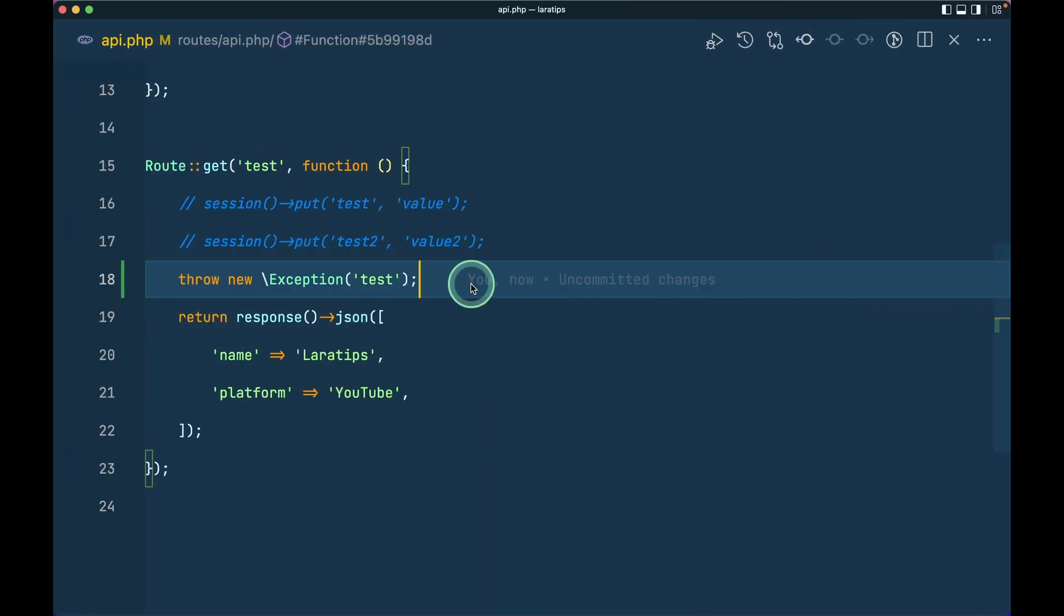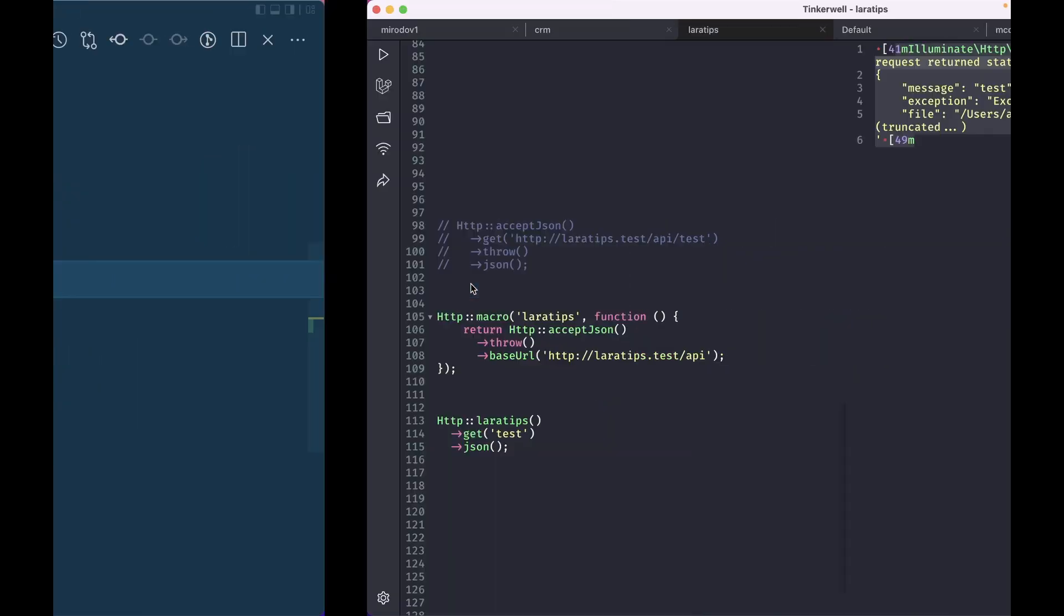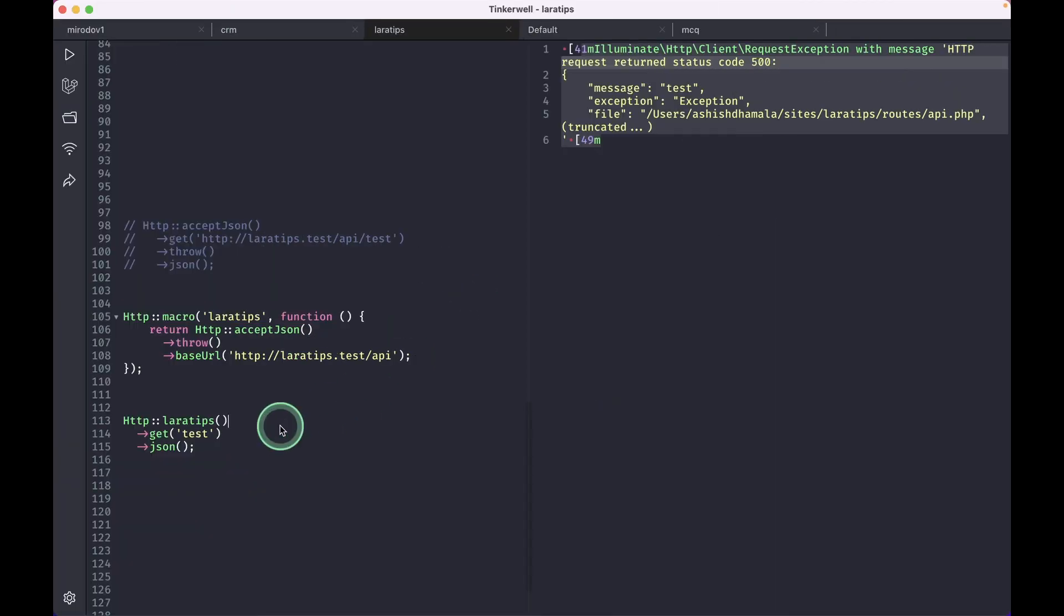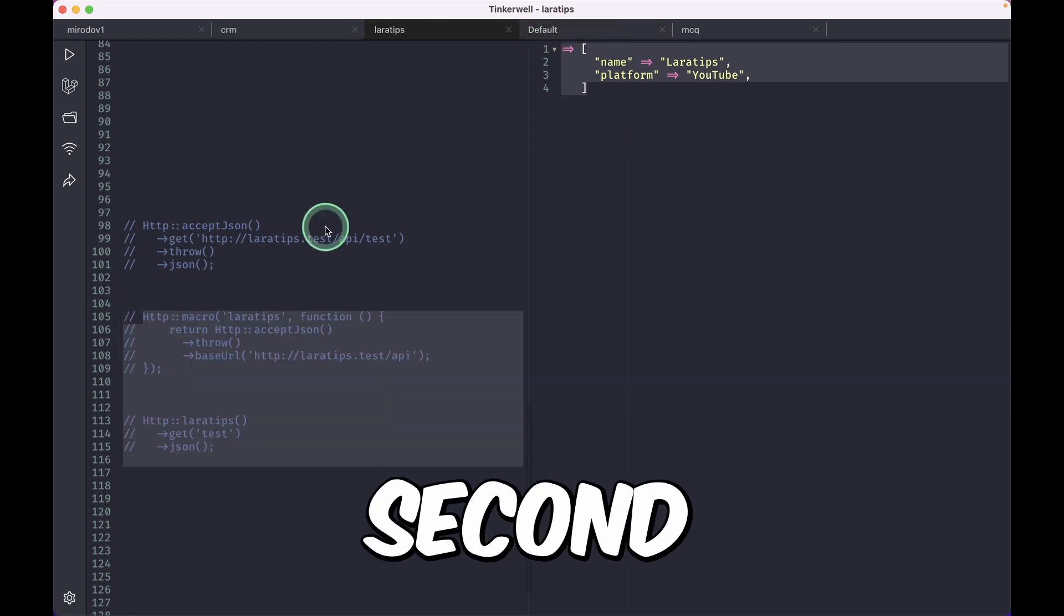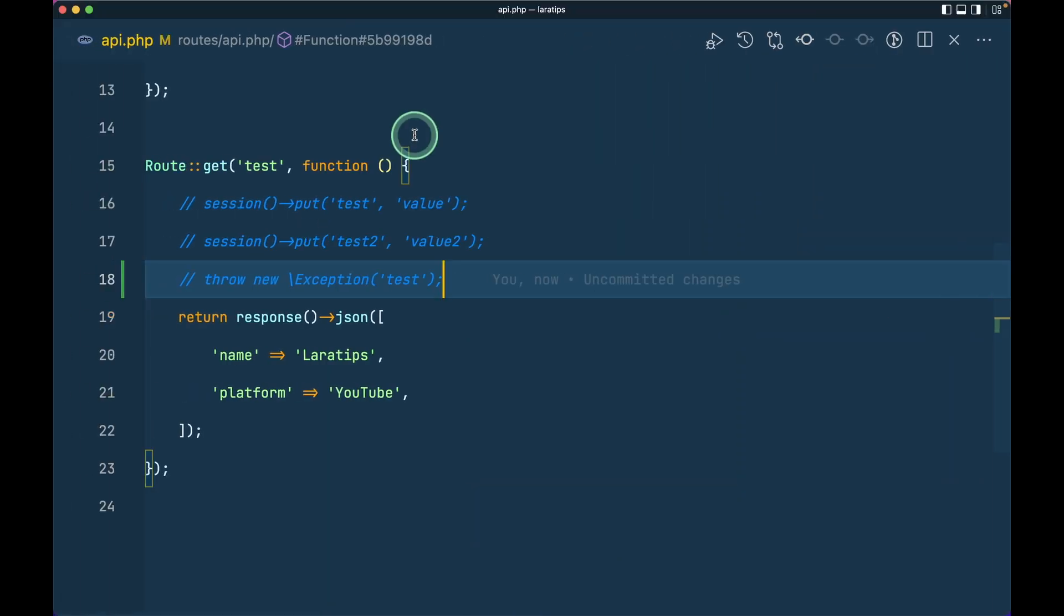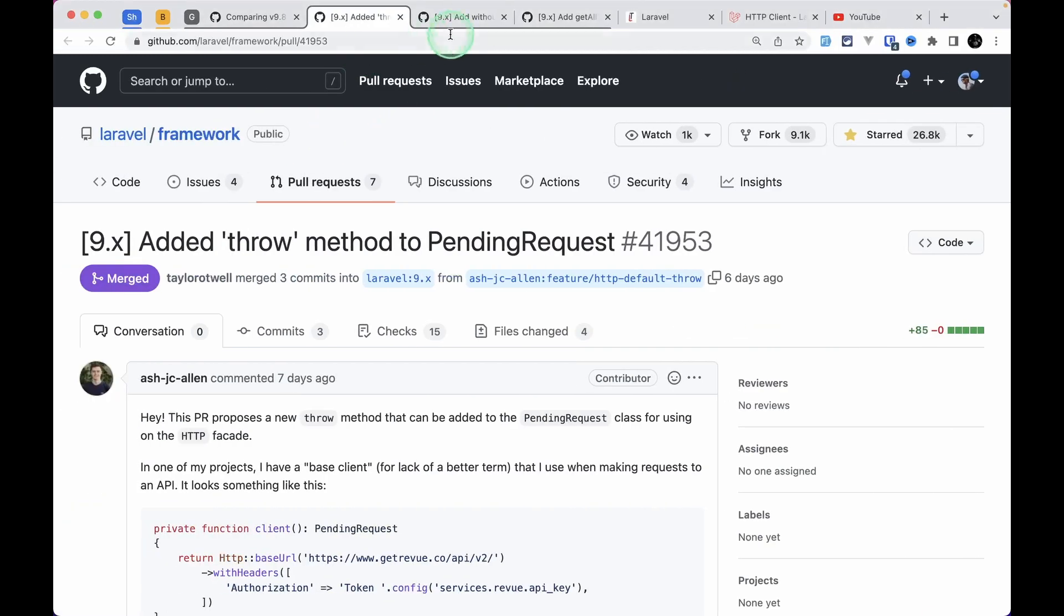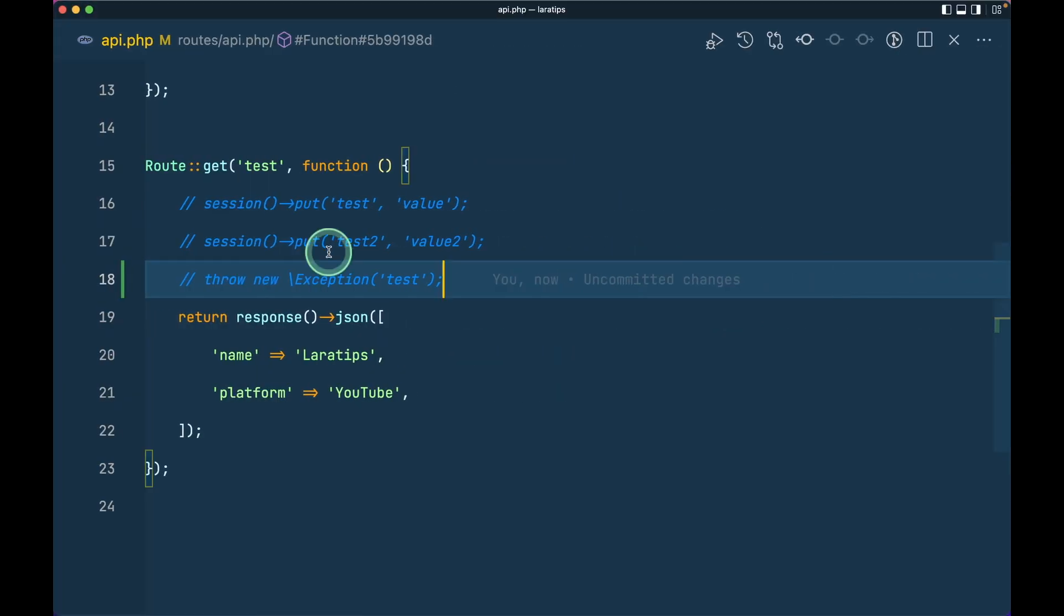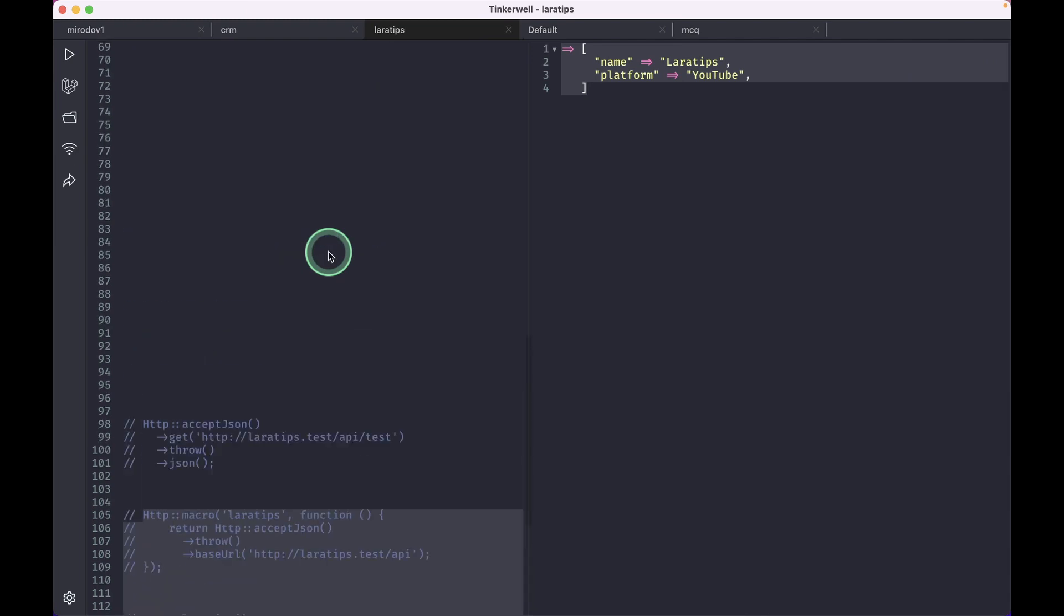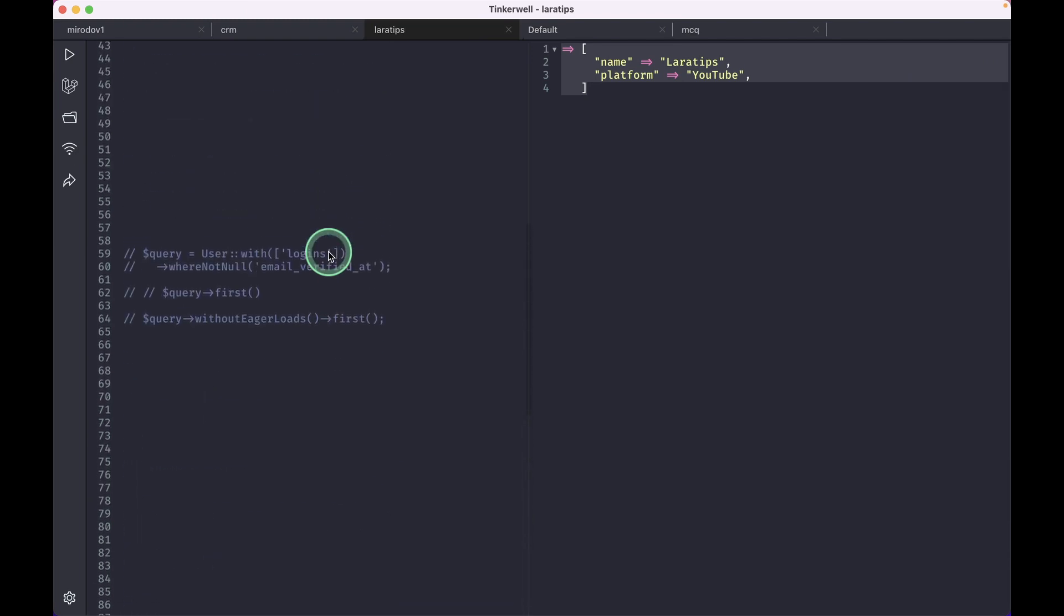Now the second thing that has been added is this withoutEagerLoads method to the builder. Let me show you that as well.